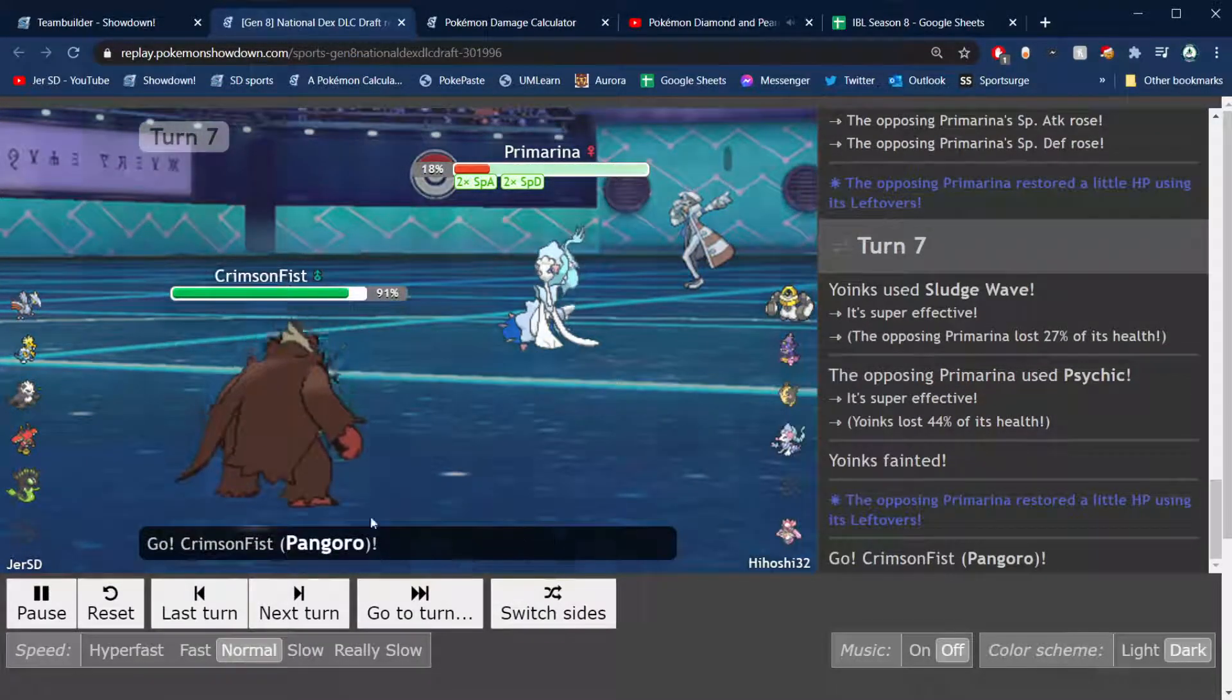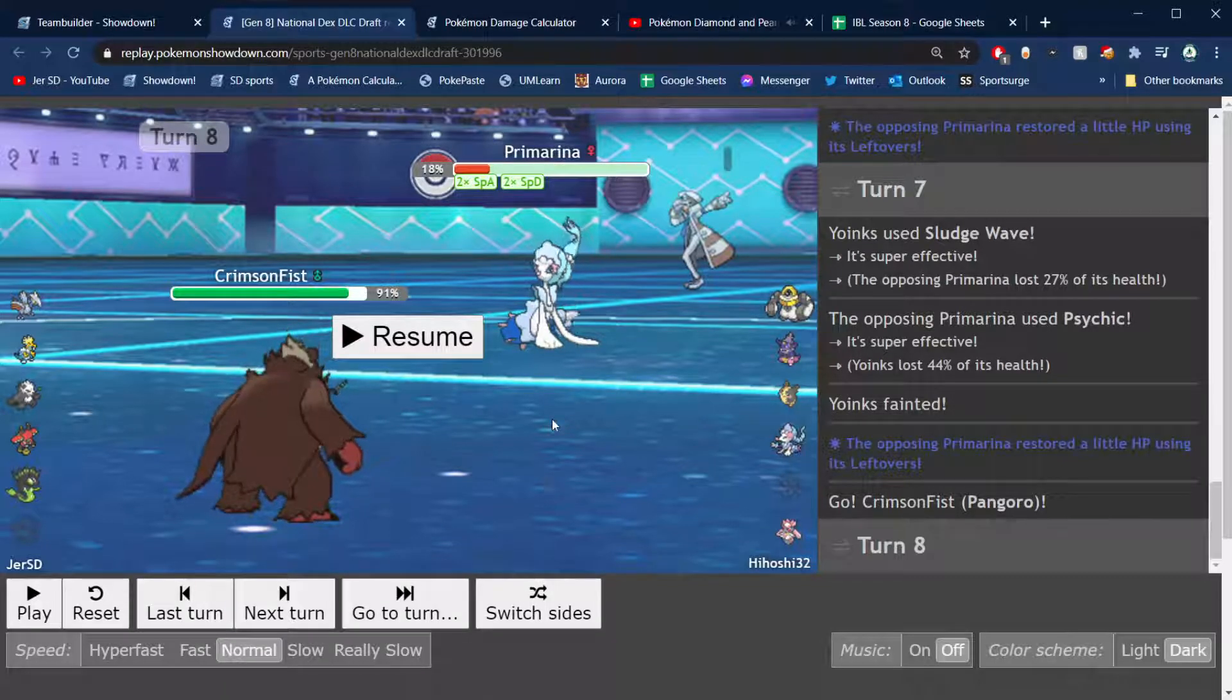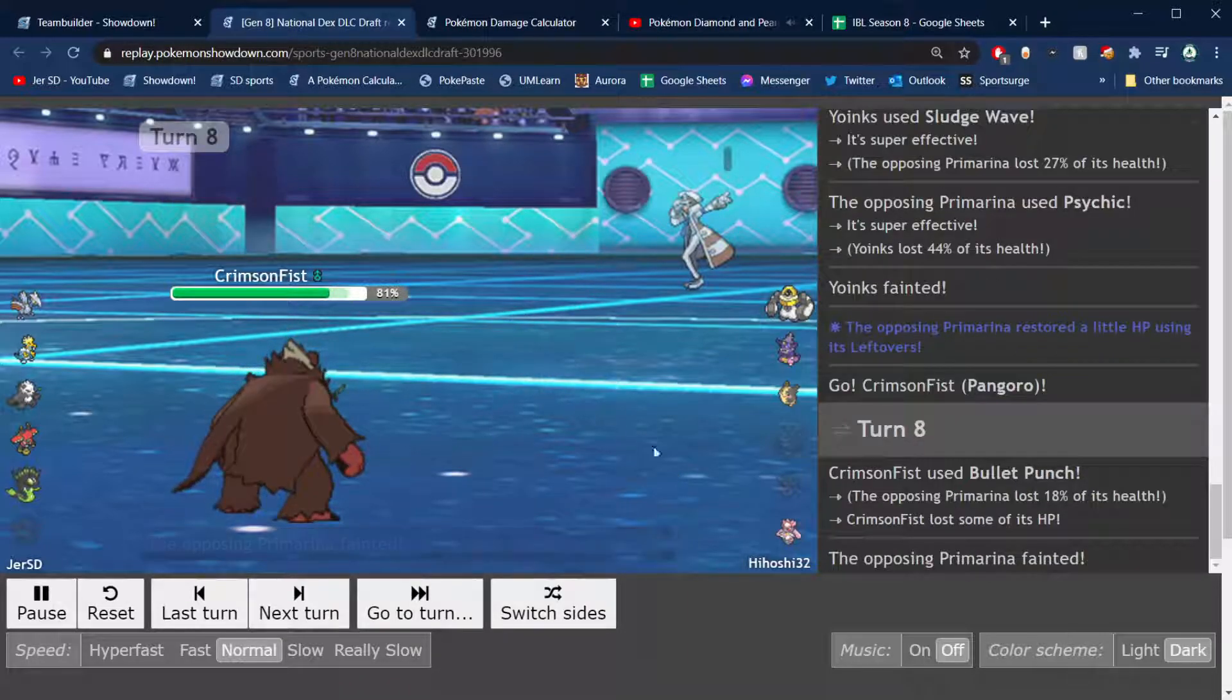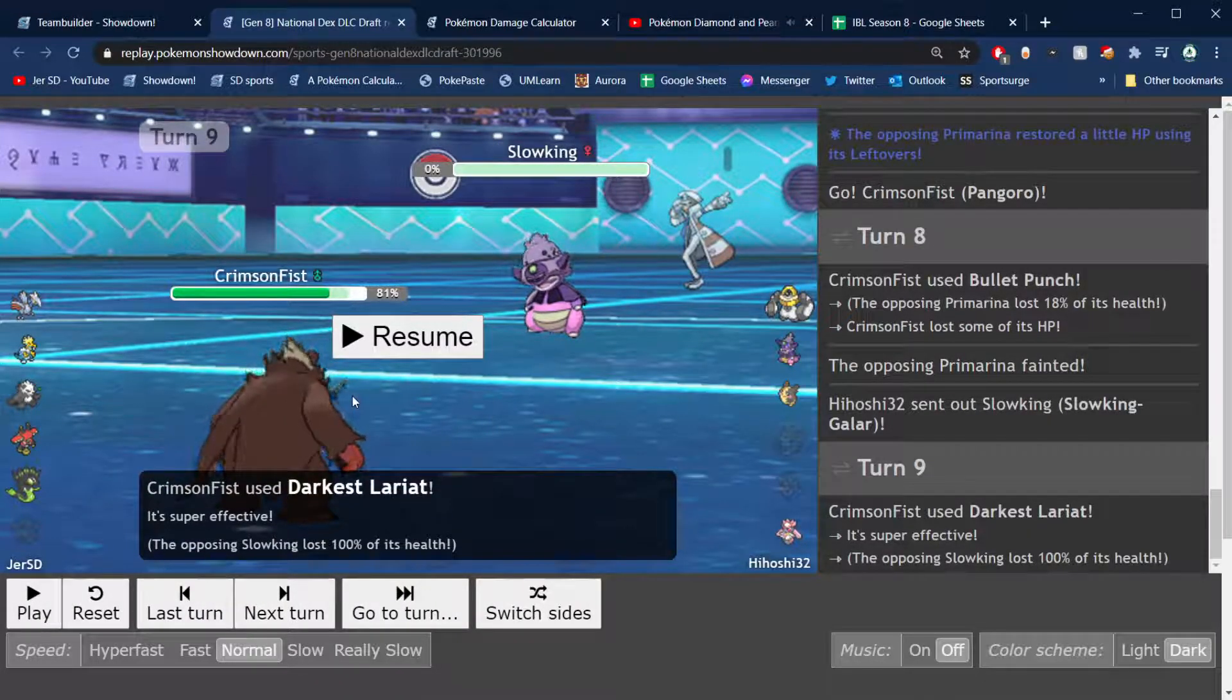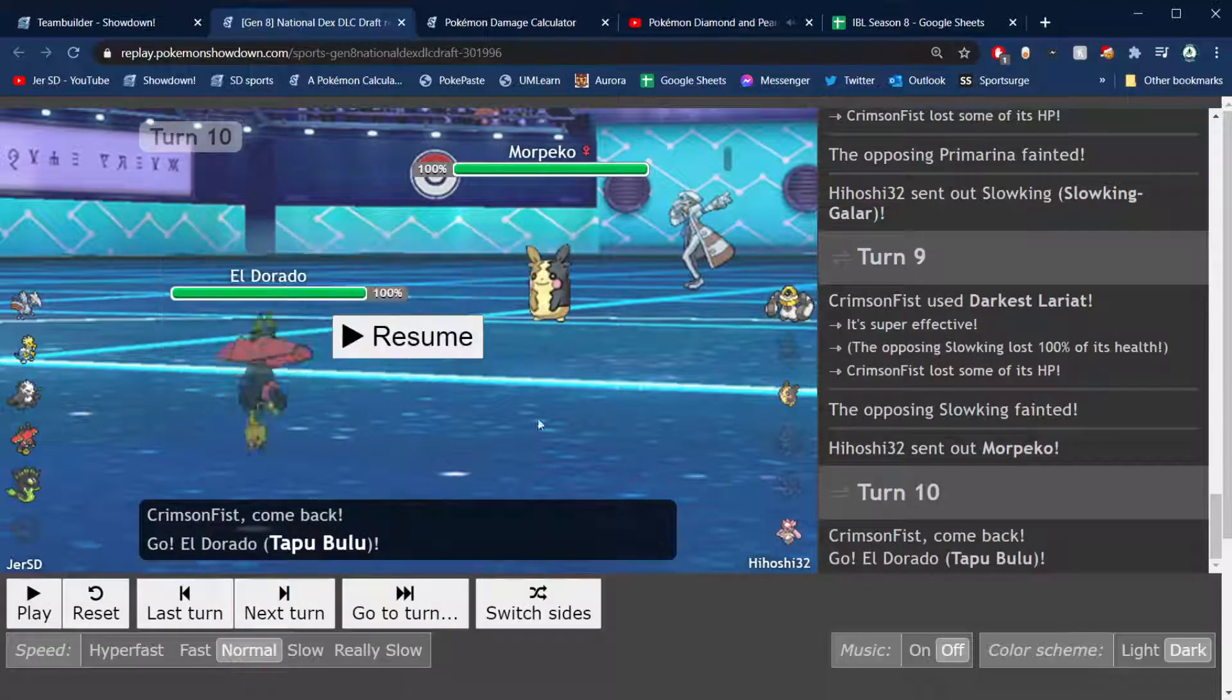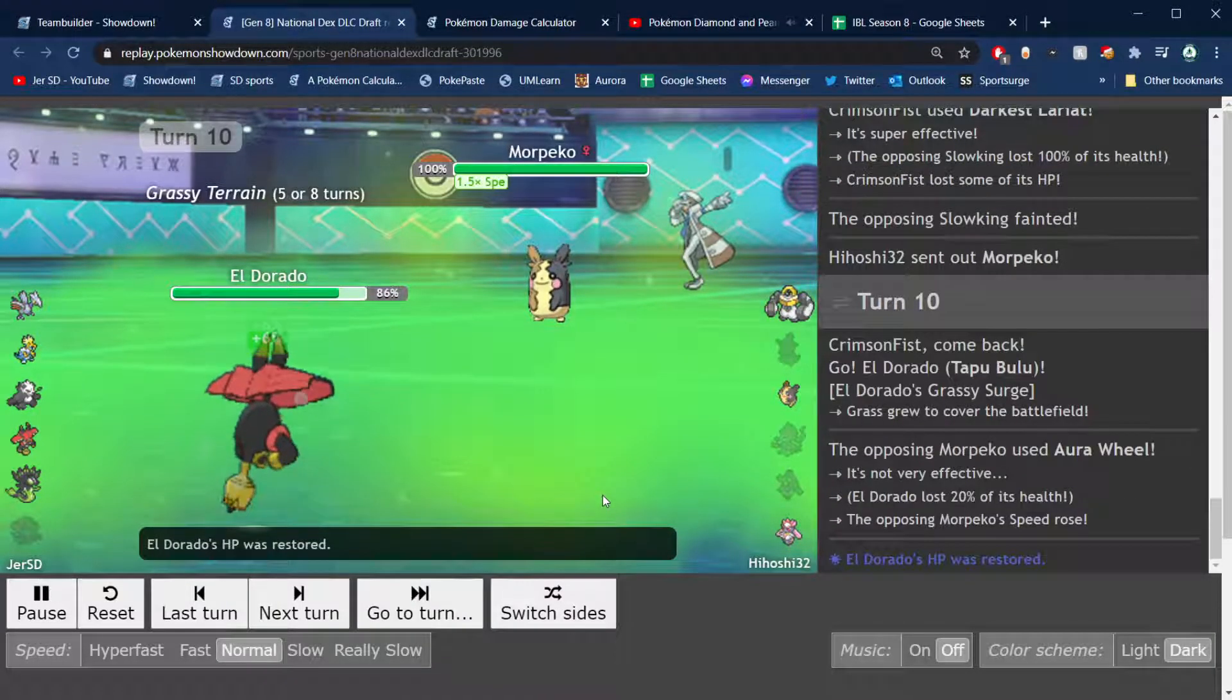He goes for another Calm Mind, he could have killed me there and been more healthy, but he decides to go for the other Calm Mind there. He is Leftovers, and my Pangoro is bred to outspeed Modest Primarina, I believe. So I was just gonna risk it and I didn't have to risk it anyway because he has Moonblast. Yeah, so as long as he was not max Defense, that killed. He goes in Slowking, don't really know why, but yeah, Darkest Lariat is going to absolutely obliterate that thing. Adamant Life Orb Pangoro claims two kills there.